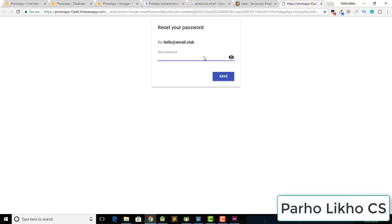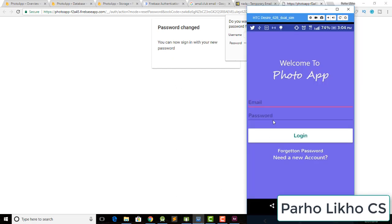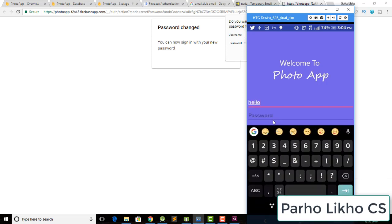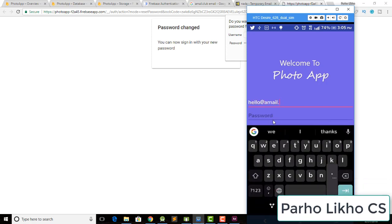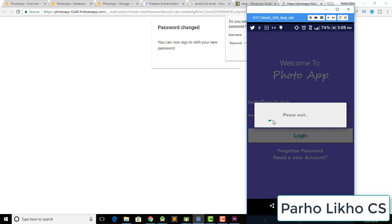The link opens in an unknown email client — that's fine, it can happen sometimes. Enter a new password, for example 12345678, and hit Save. The new password is now reset.